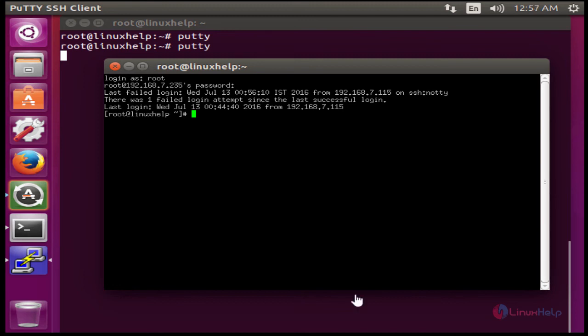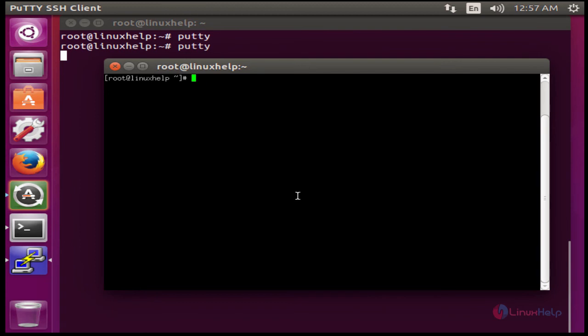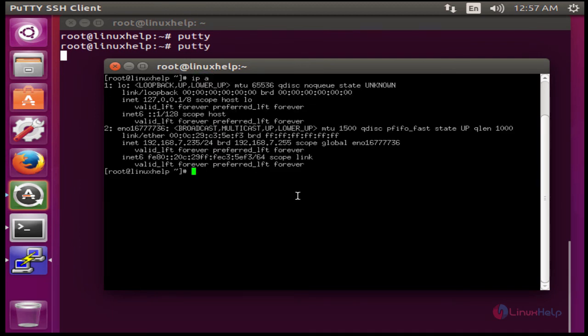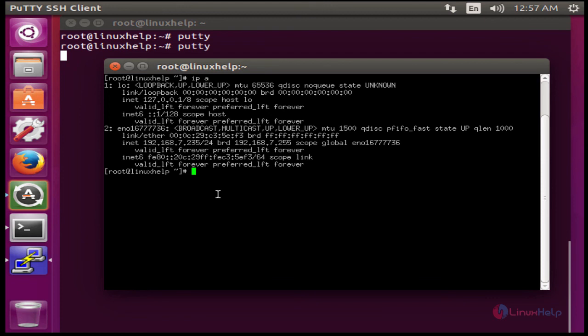The SSH connection will be successfully established through Putty. To verify, check the IP address. You can see 235 here. This is what we configured in Putty earlier.